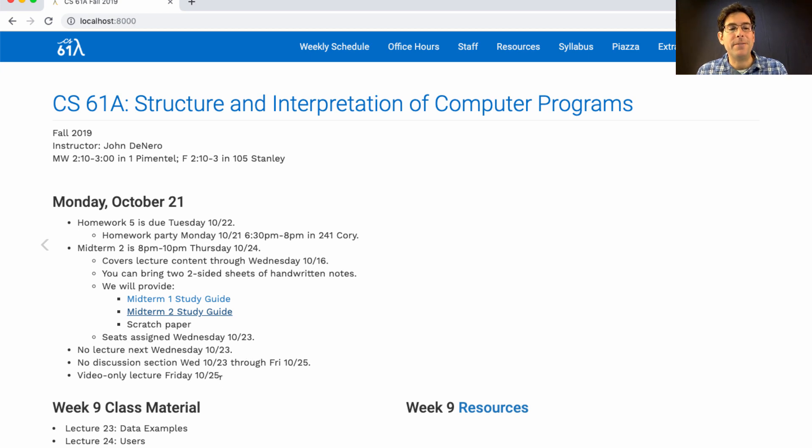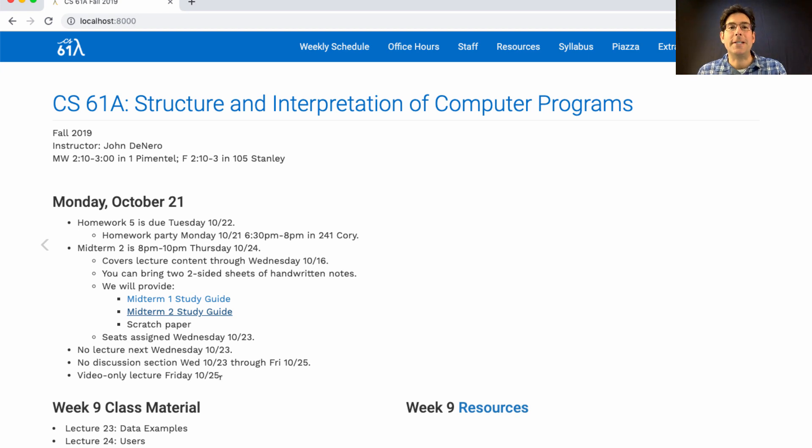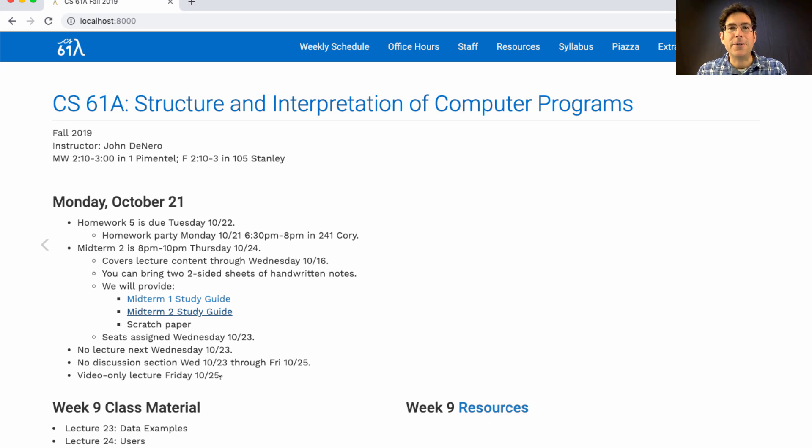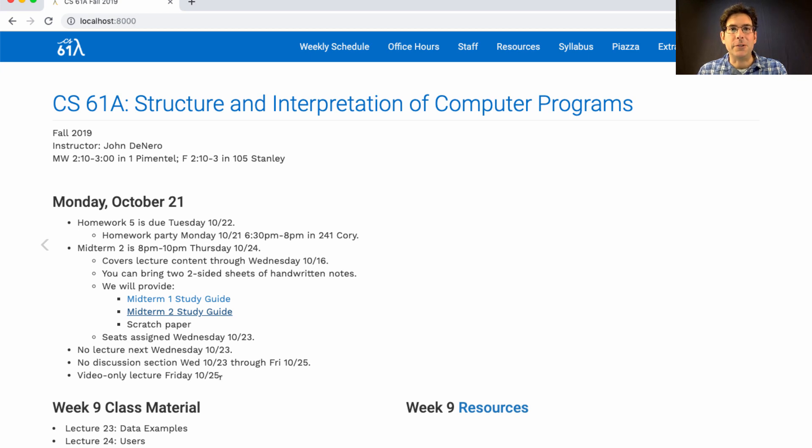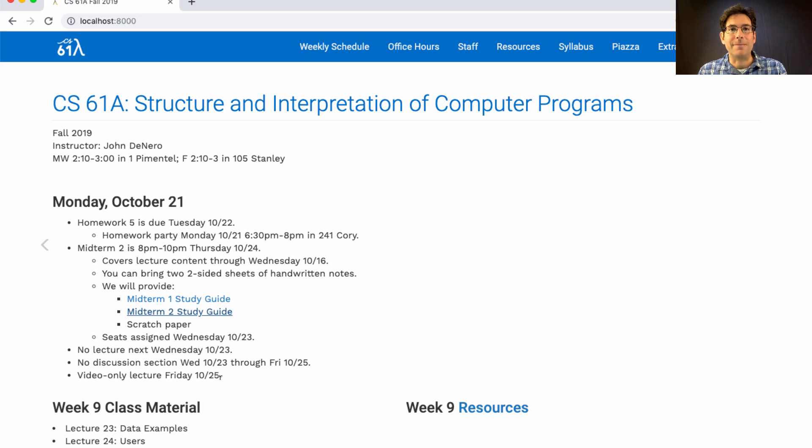And Friday will be a video-only lecture. It's a video of somebody else lecturing, a man named Alan Kay, who created the first object-oriented programming language and has been incredibly influential in the history of both programming languages and human-computer interaction.